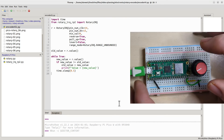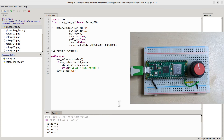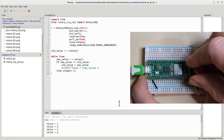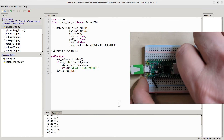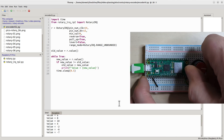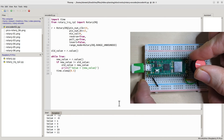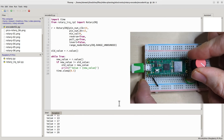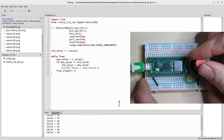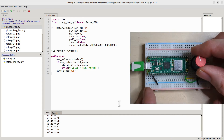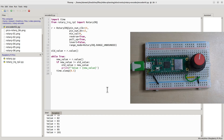As you turn the encoder, the values shown in the Thonny console change positively as you move clockwise and negatively as you move anti-clockwise. This is only a very simple example but it's a good starting point so you can see how to use this to control values for any Pico project. Thanks for watching — I hope you found this useful. Please give it a like, subscribe if you haven't already, and I look forward to seeing you on my next video.